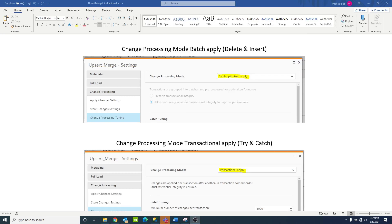In batch apply mode, Upsert Merge works as an unconditional delete and insert of every record in the batch. The task will not try to do an insert and check for a duplicate key. It'll just delete everything and insert everything. And even with an update, it won't try to update a record and check whether it fails. It will just delete everything in the batch and change all the updates to inserts. Essentially, when you're in batch apply mode, you never get an update on a record — all you get is delete and then insert.